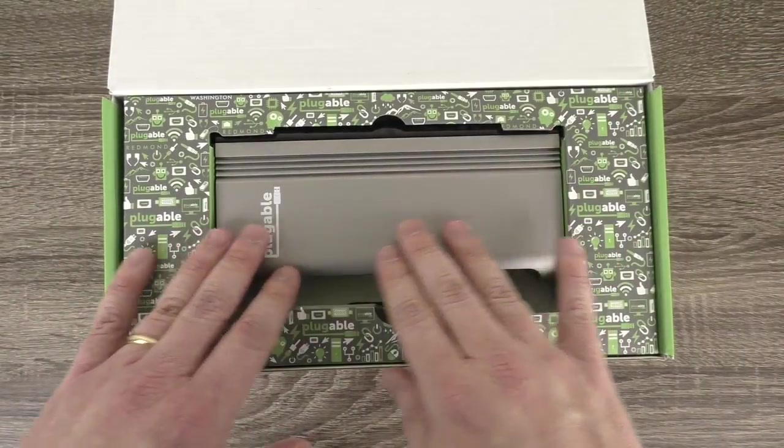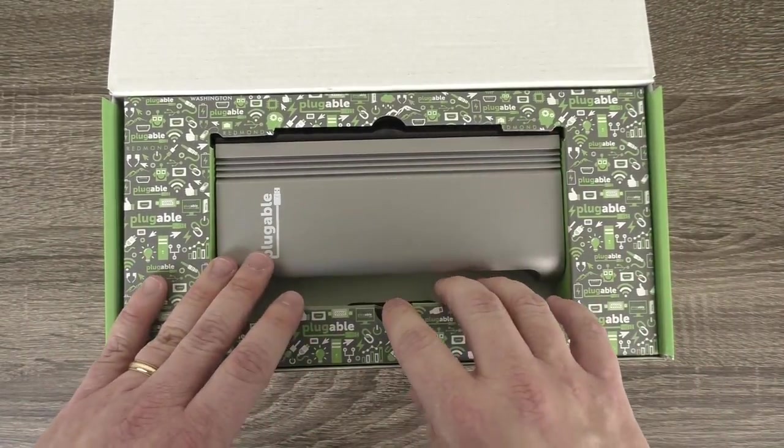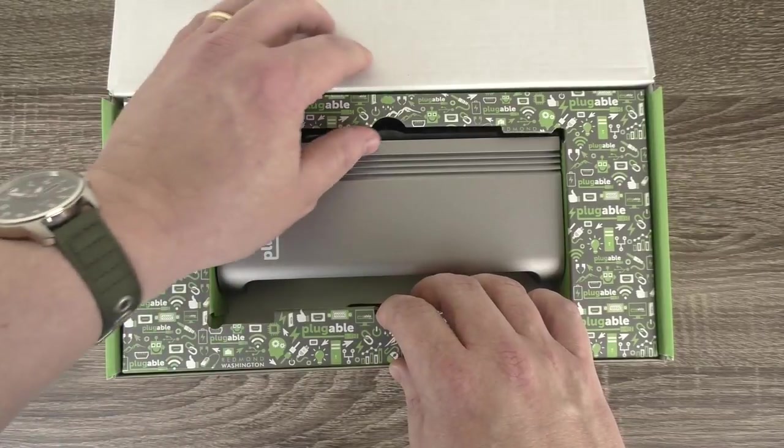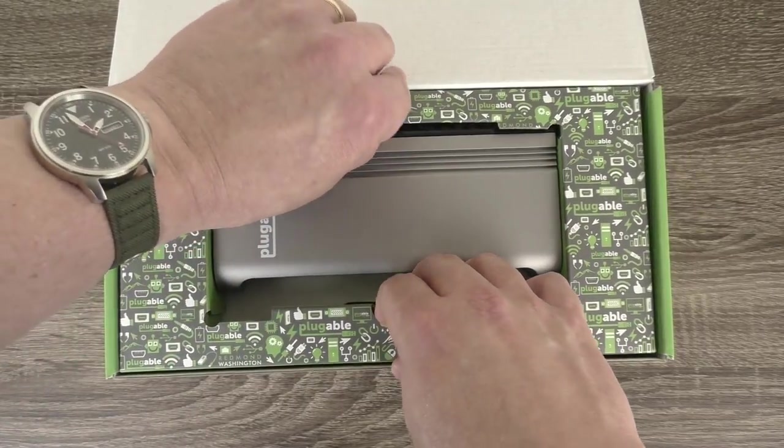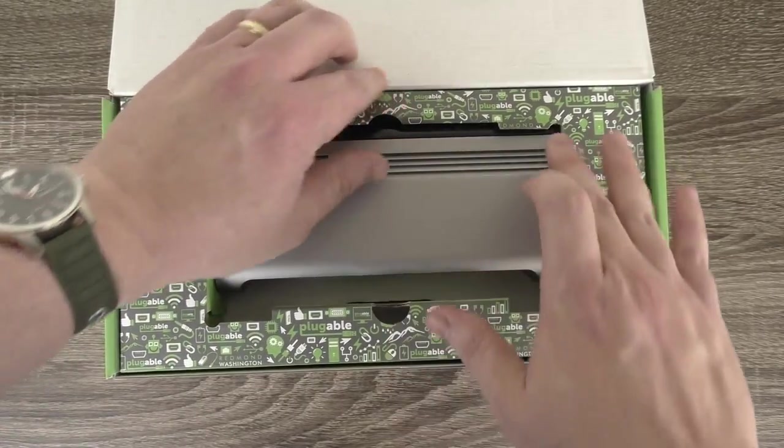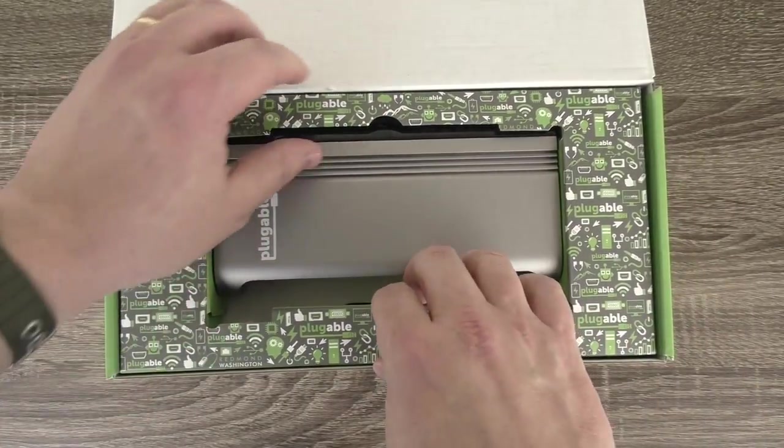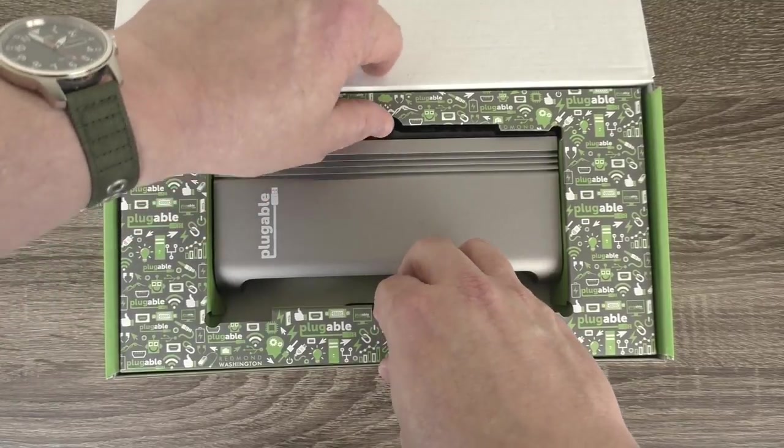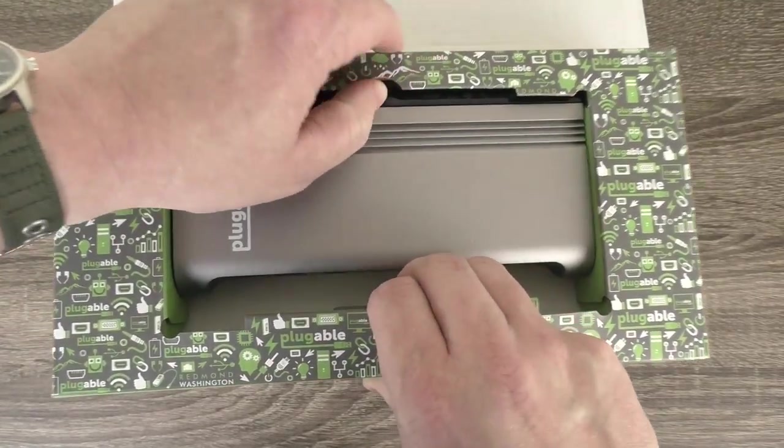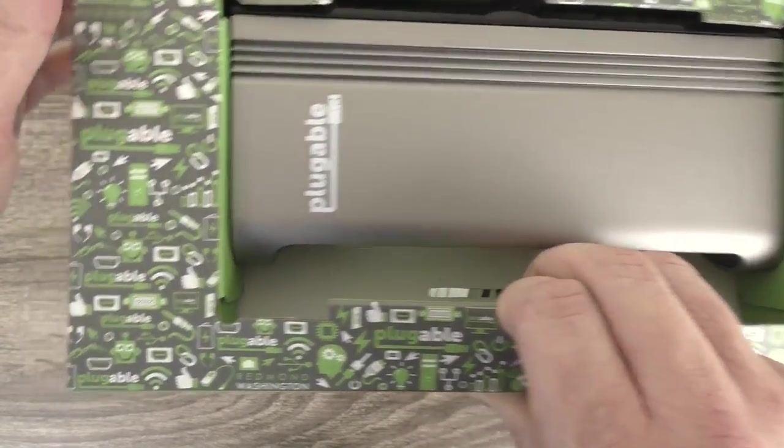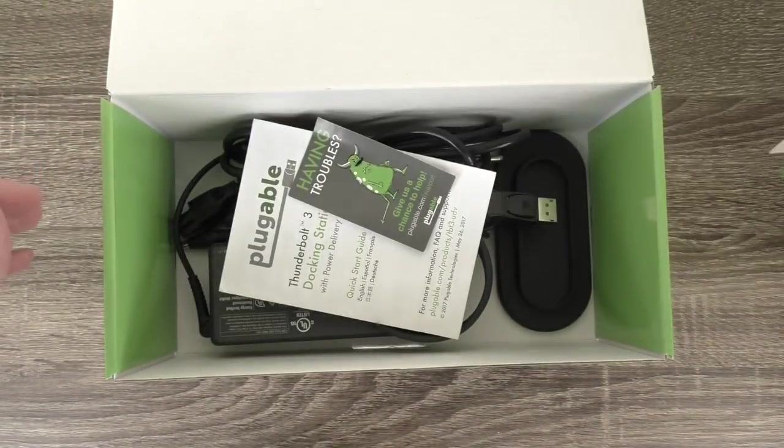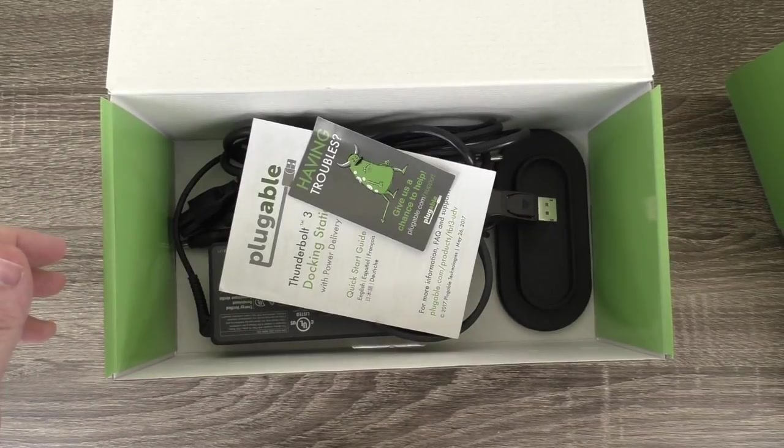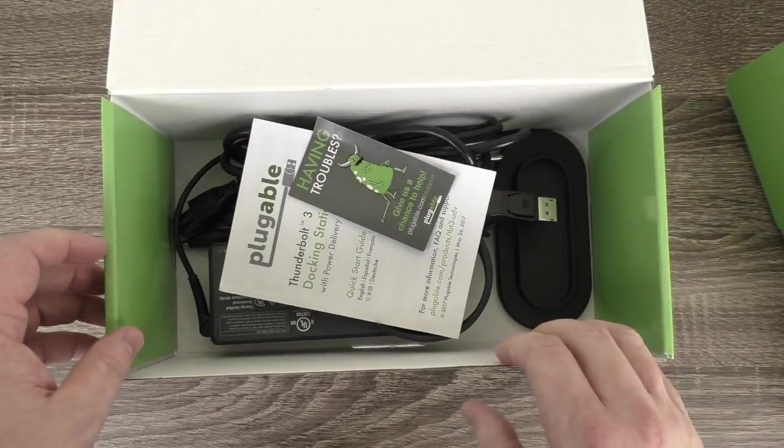So here's the docking station. It's a nice gray that matches the new Apple Mac systems. Nice shout out to our graphic designer Jamie. She did a beautiful job with this. What I'm going to do is take the insert out real quick and put the dock aside for a second, and let's look at some of the individual components that come inside the box.